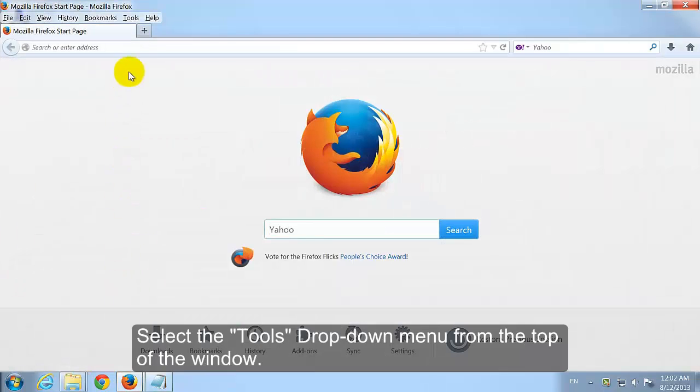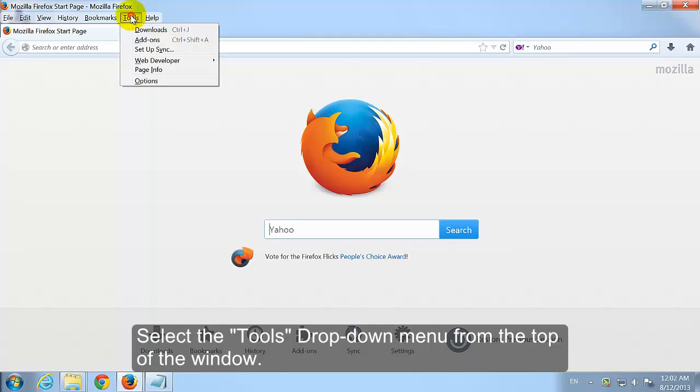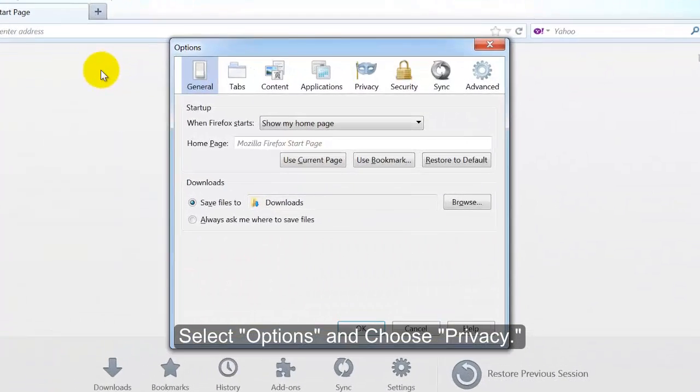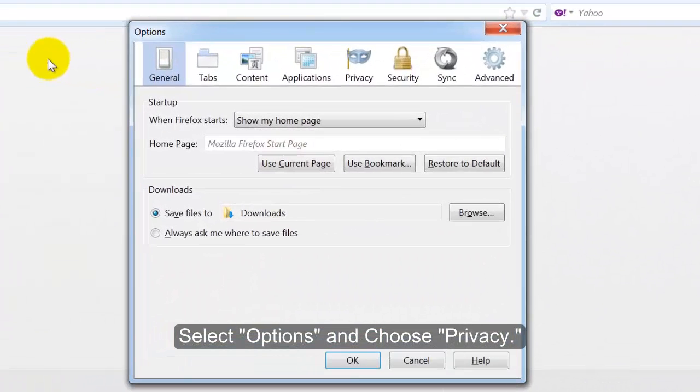Select the Tools drop down menu from the top of the window. Select Options and Choose Privacy.